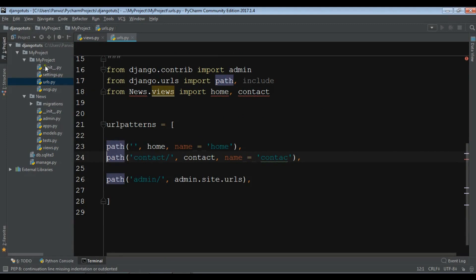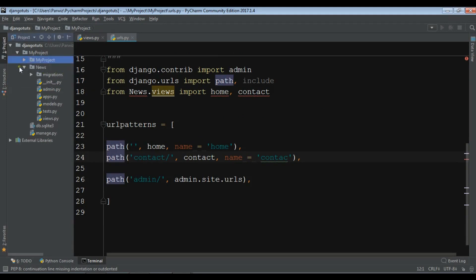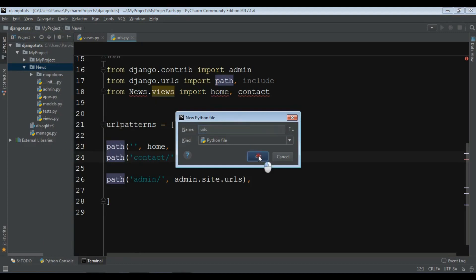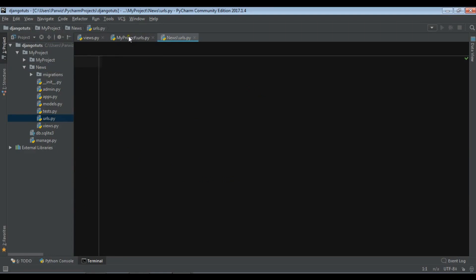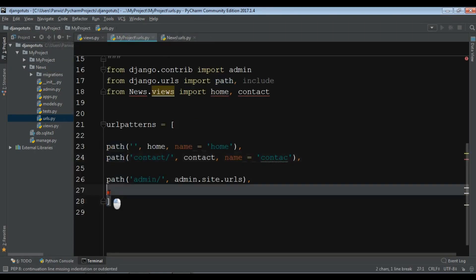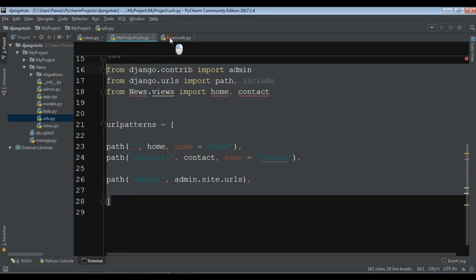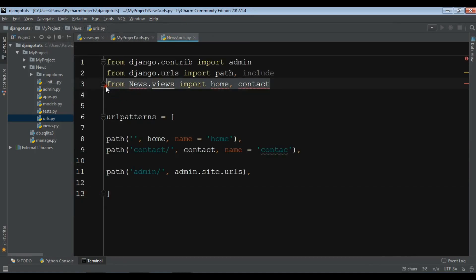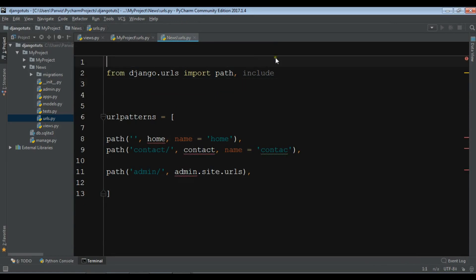In the second way, you can create a new urls.py inside your app. Right now I have one app with the name 'news', and I'm going to create a new urls.py like this. After this I'm going to copy the URL patterns from the main file and paste them in here. You also need to add 'include' in the main urls.py.